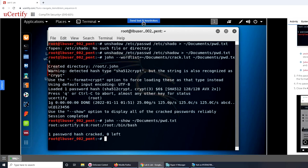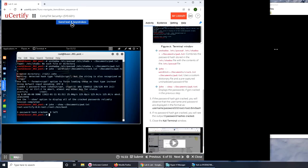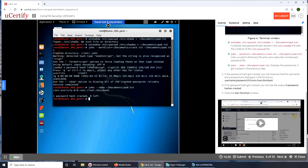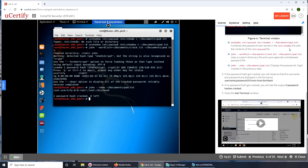So what it's saying is this combines the password hash. So what it's saying is that this command actually combines the password hash stored in the etc shadow file with the contents of the etc password file. The second command basically uses a custom dictionary file. Oh I was right, so this is the custom dictionary file.